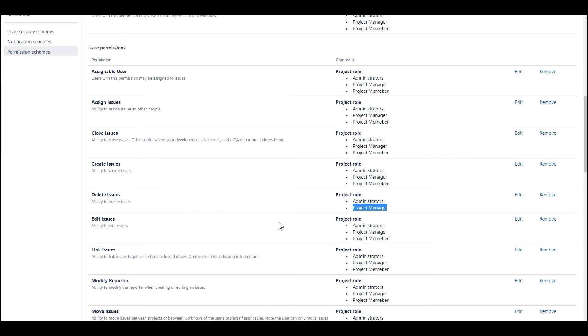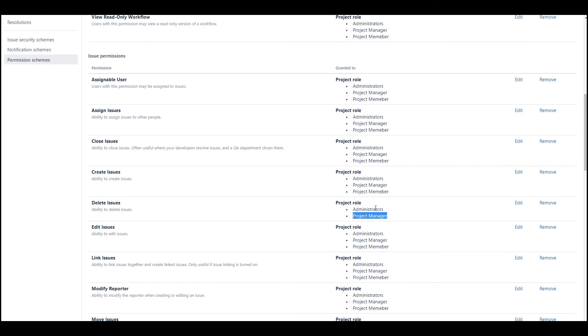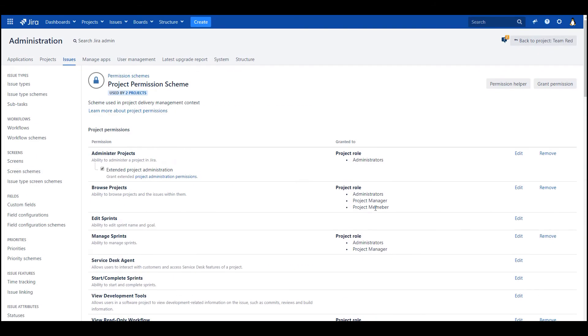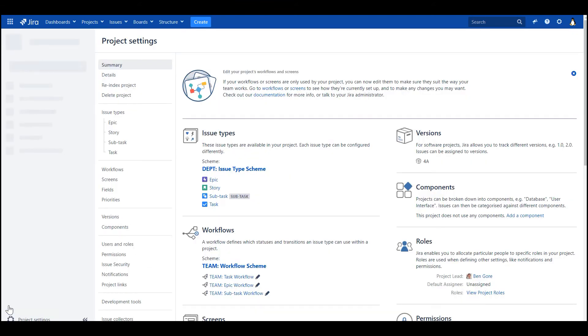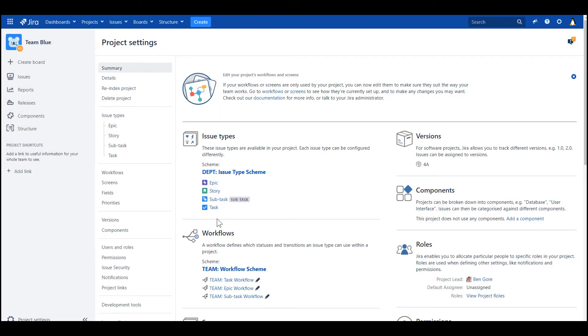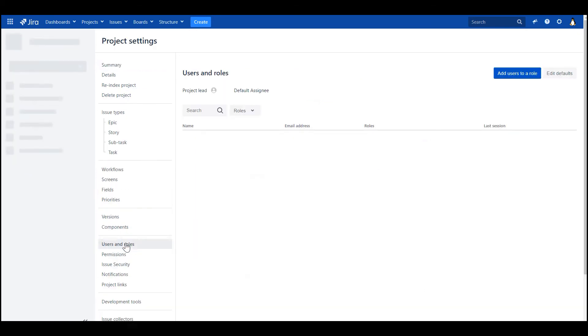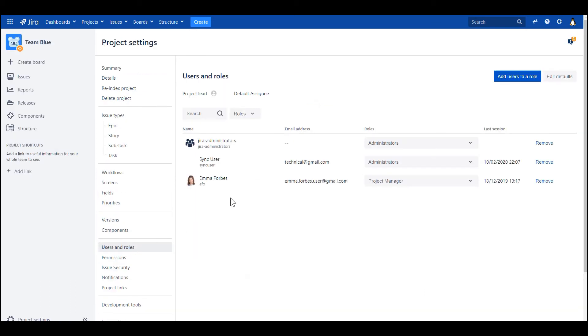And in this way, this role project manager is in both projects. So for example, in this project Team Blue, if I want to make sure that only a specific person, project manager, has permission to delete issues, I add her to the role project manager.